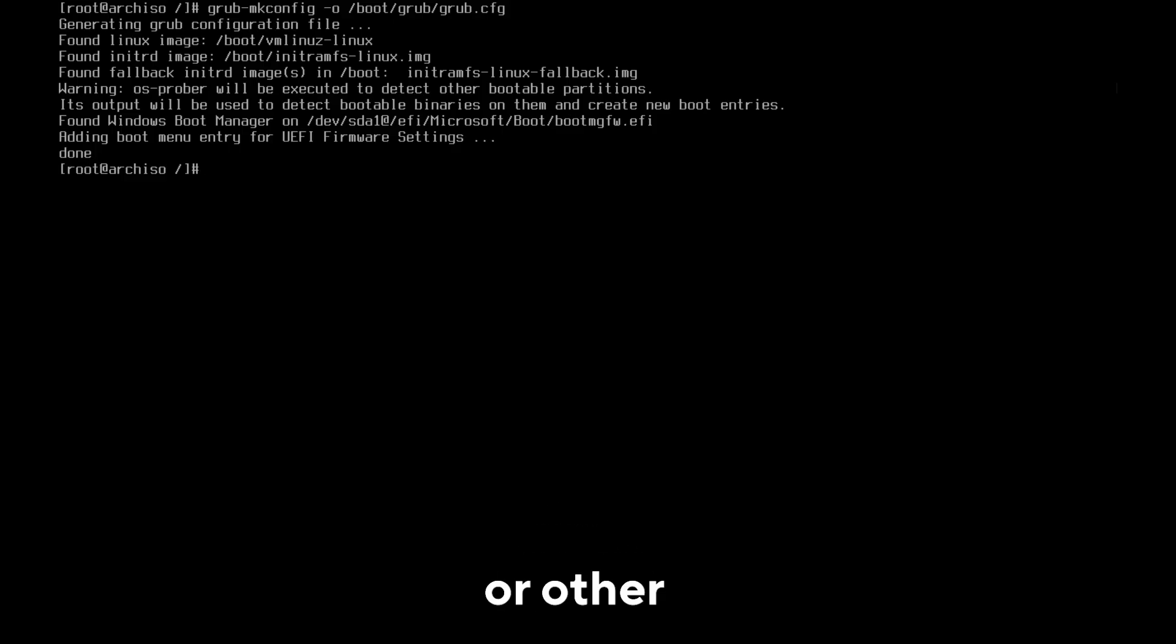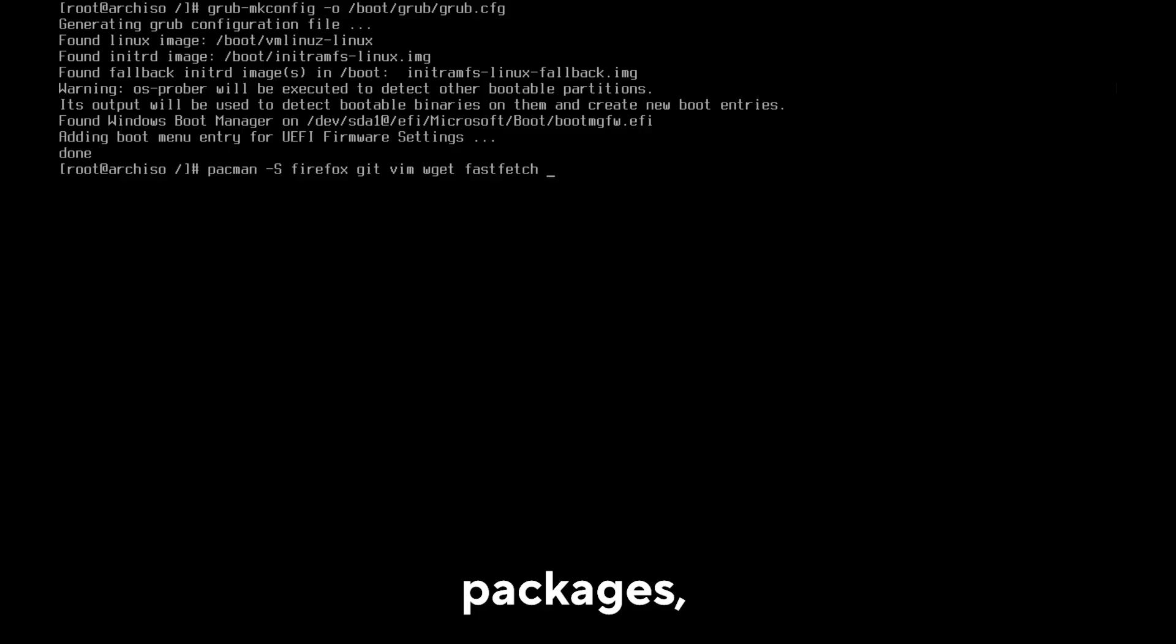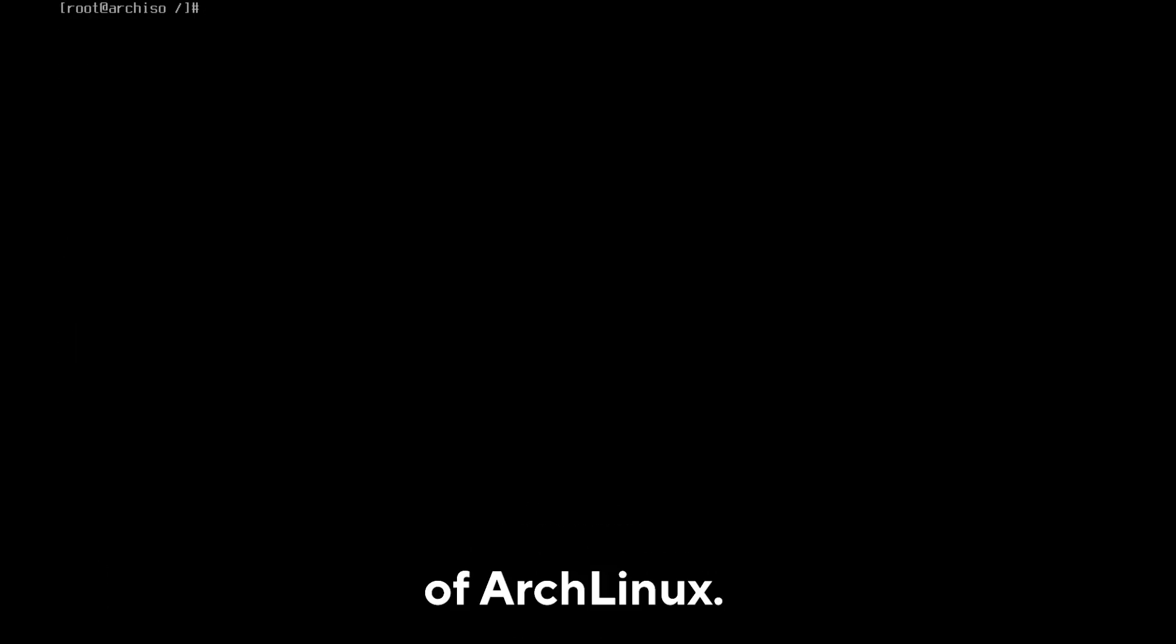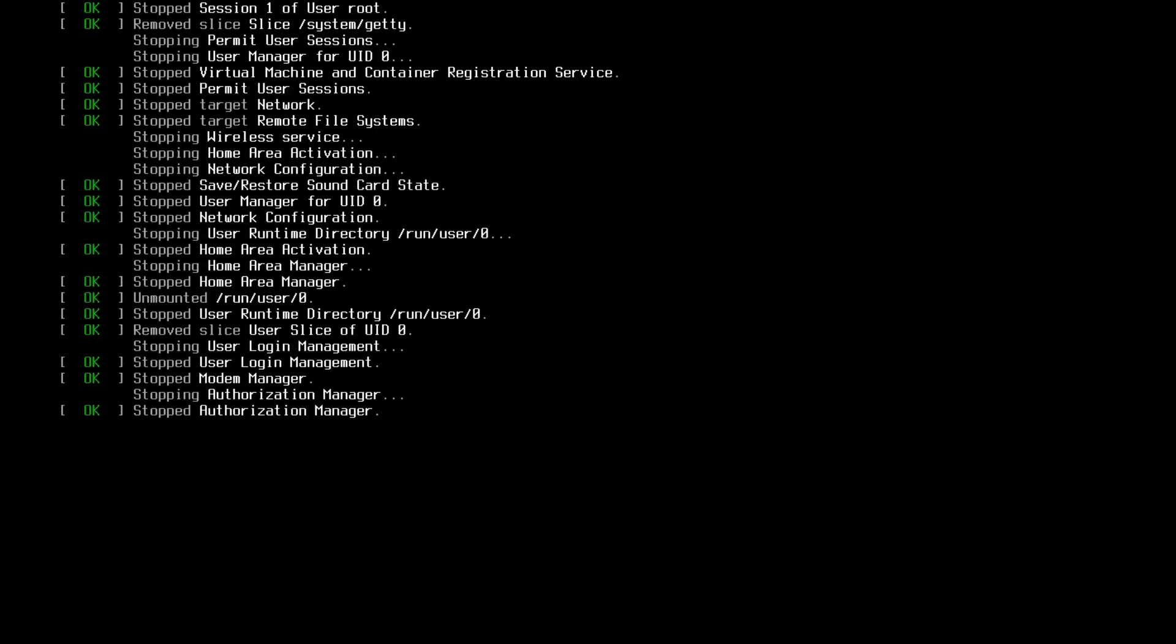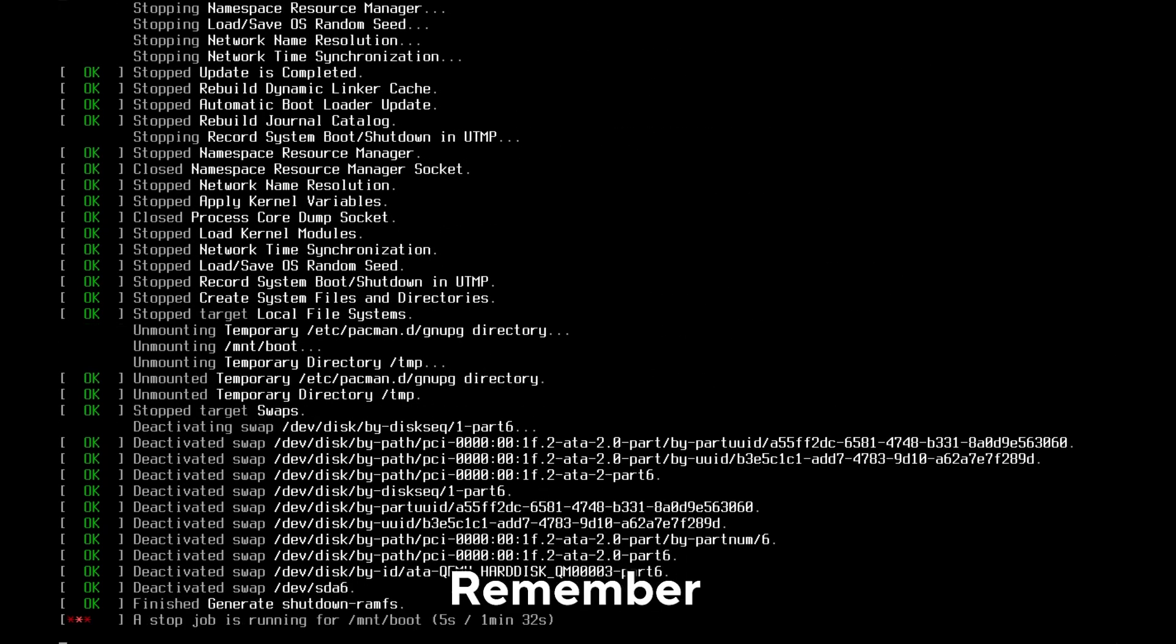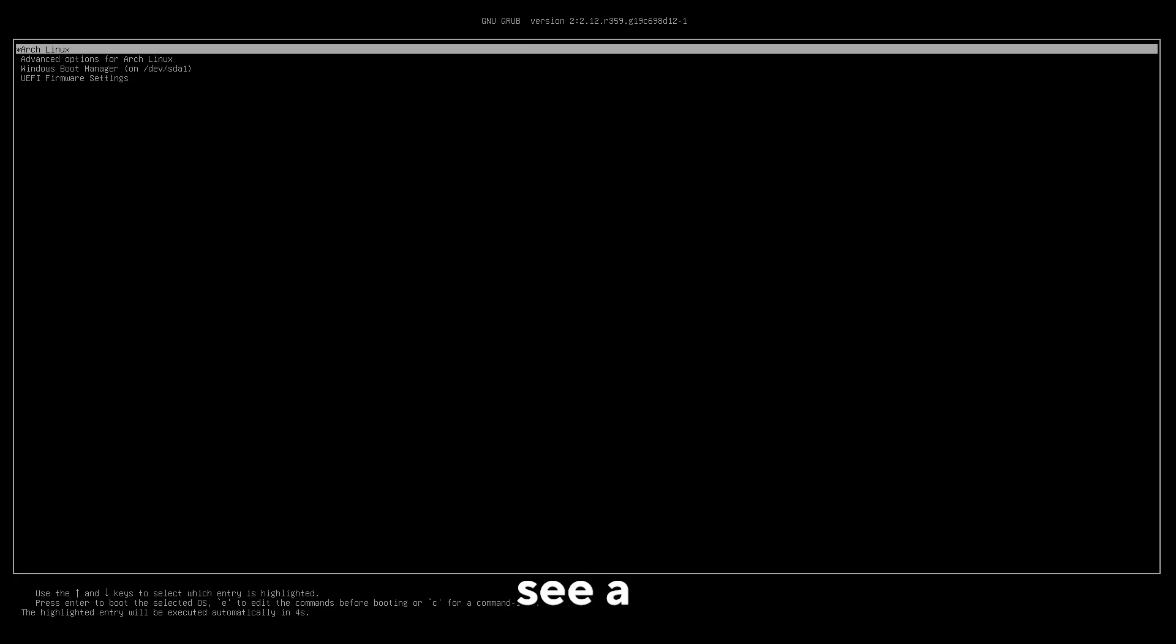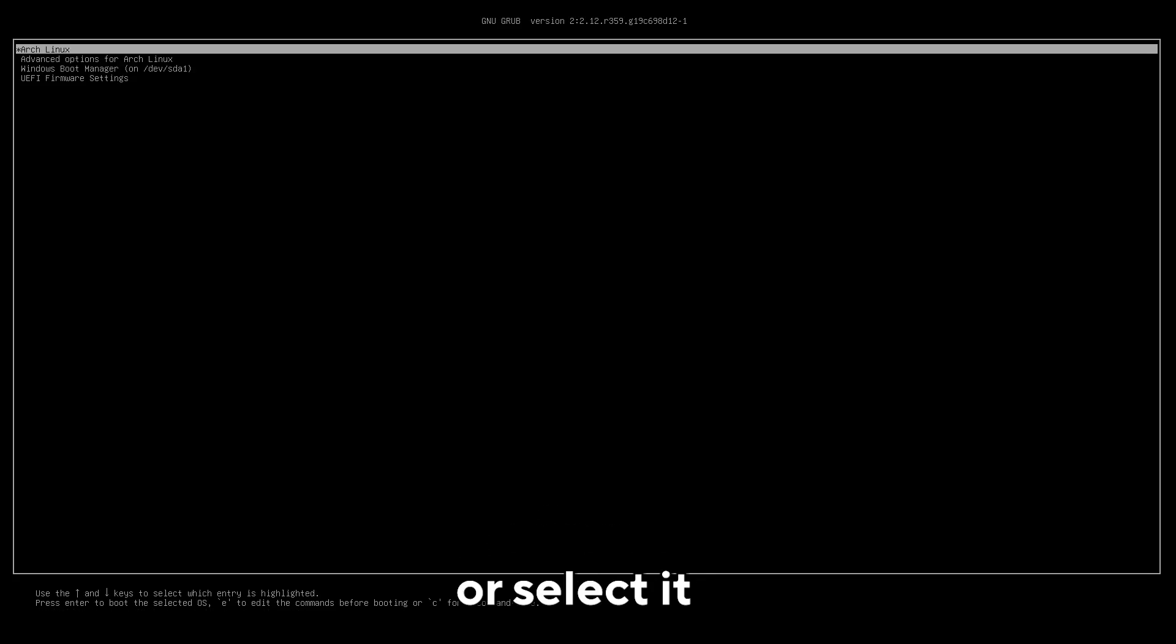As a final command, use pacman -S firefox git vim neofetch. These are some essential packages, but install others if you know them and want them. This completes the installation of Arch Linux. Use the exit command to exit chroot and use the reboot command. I forgot to unmount the partitions, so in my case you may be stuck on this screen for 30 seconds to one minute. Remember to remove the USB stick when you reboot. You should see a screen like this. If you don't see it and Windows starts up, set the Arch Linux boot option as primary in the BIOS or select it from the boot menu.